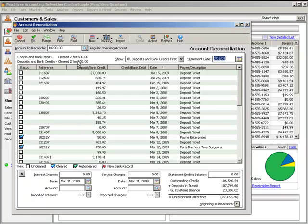In Peachtree Complete Accounting and higher, you can import an electronic statement from your bank. See the online help for more detail.